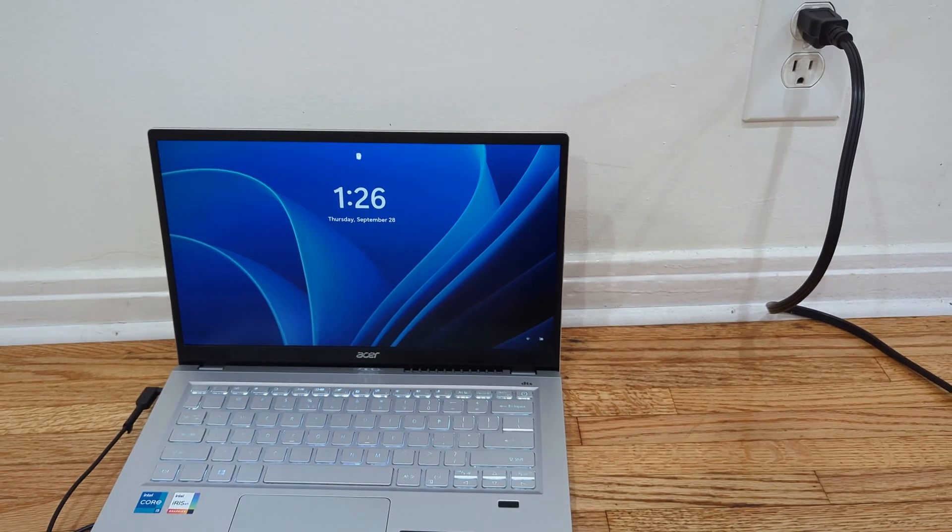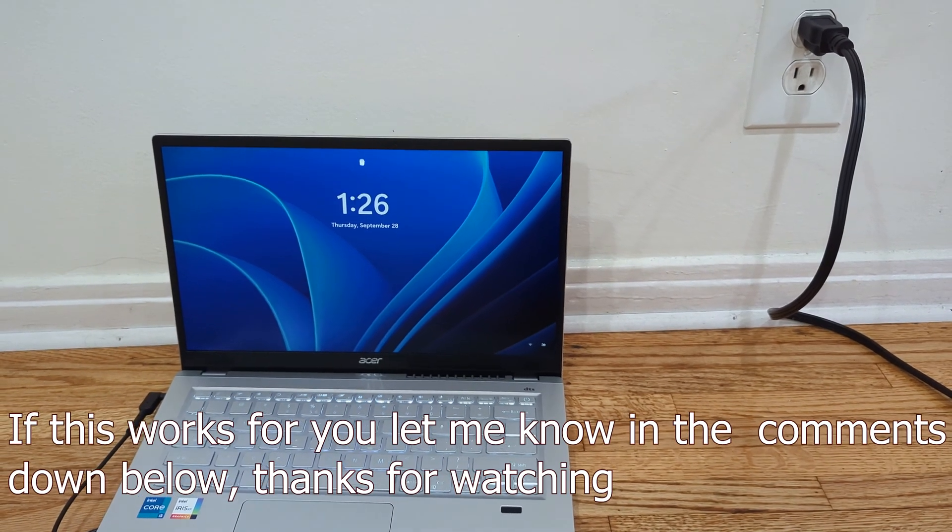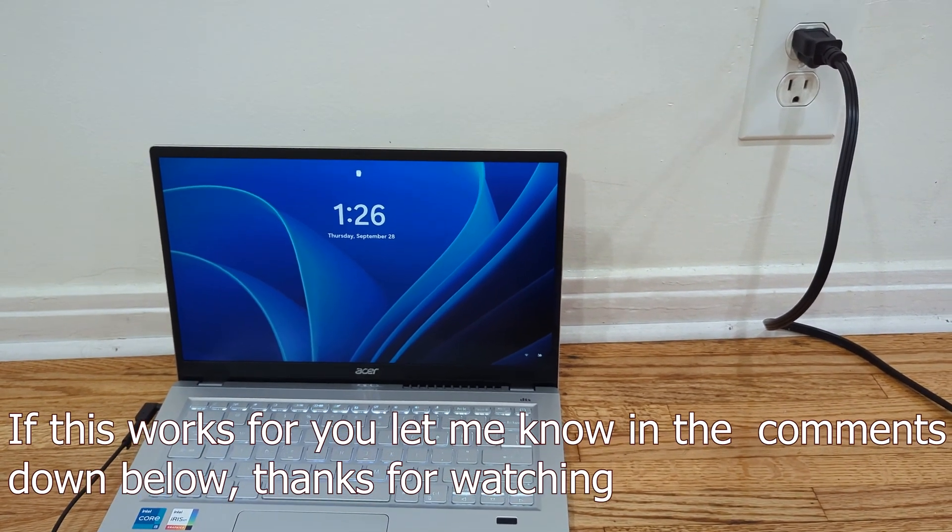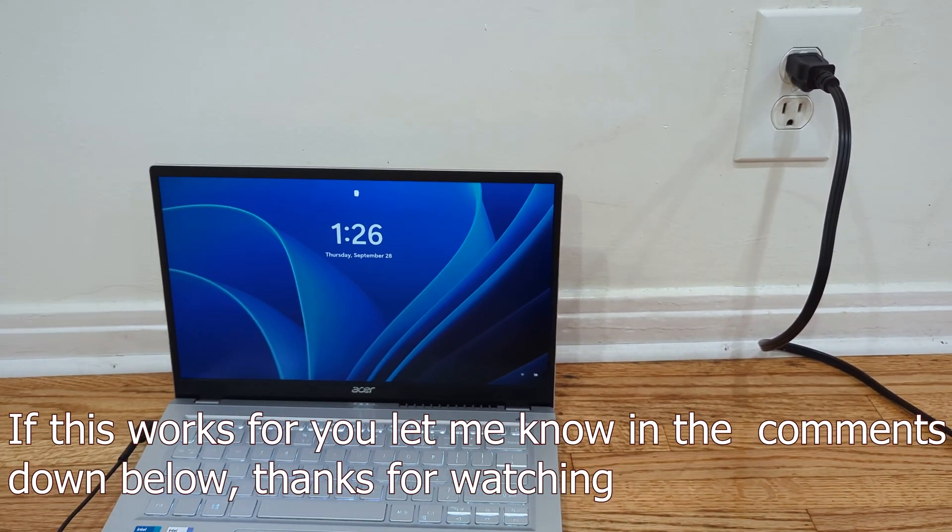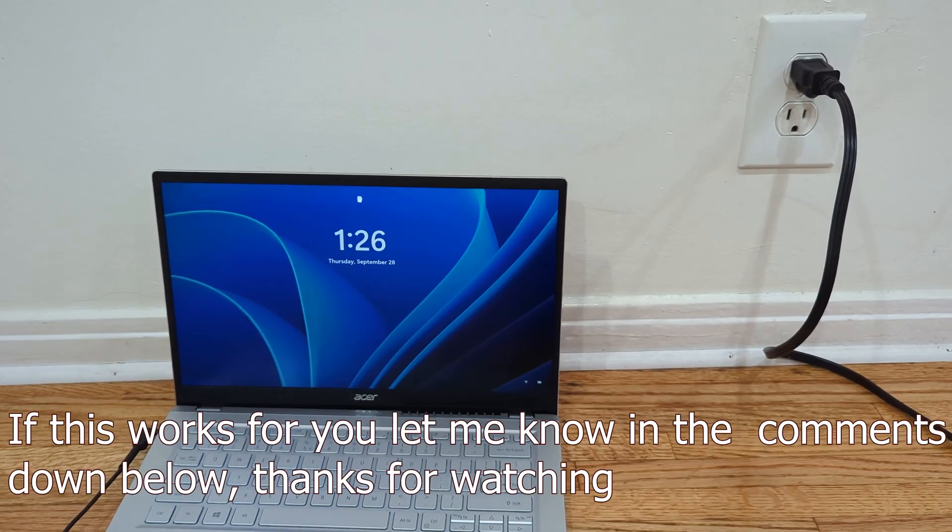If so, please subscribe to the channel. I really appreciate your help and thanks for watching. Bye bye, now you take care.